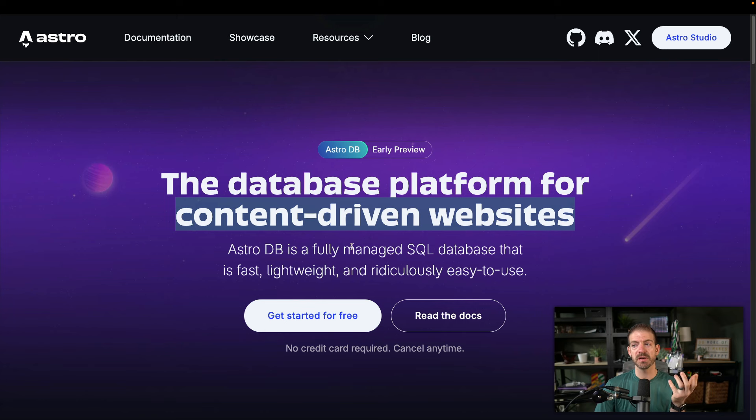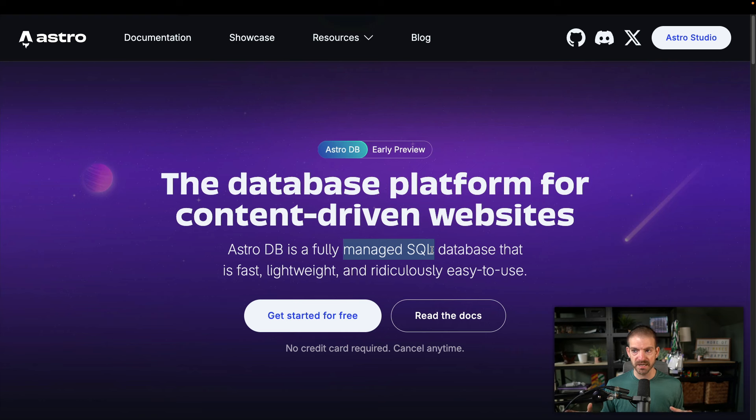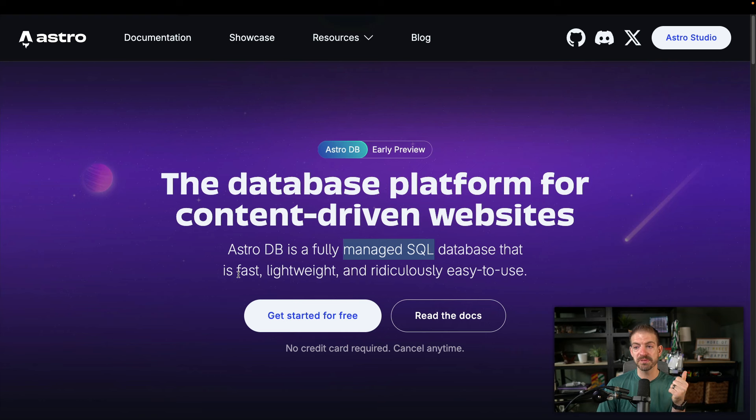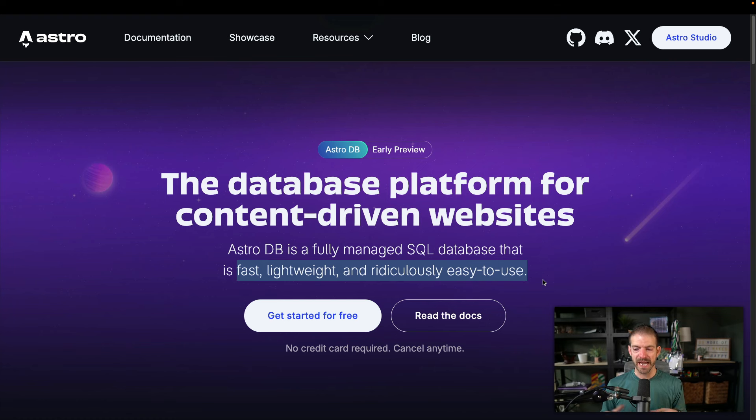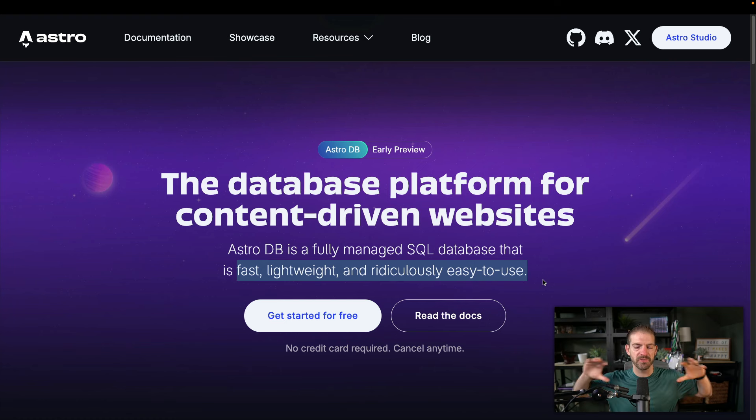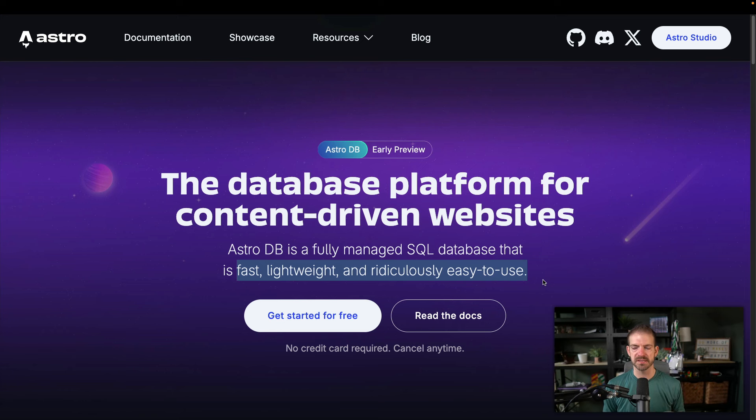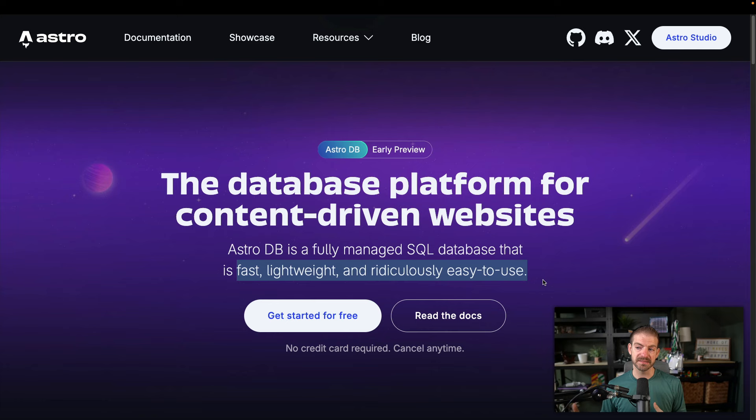But they talk about this being fully managed SQL. So this is something they're going to manage for you, you don't have to set up any infrastructure. And they talk about this being fast, lightweight and ridiculously easy to use. Those to me imply this is not meant for full scale, huge applications, this is meant for content for a website. And I think this is a good play.